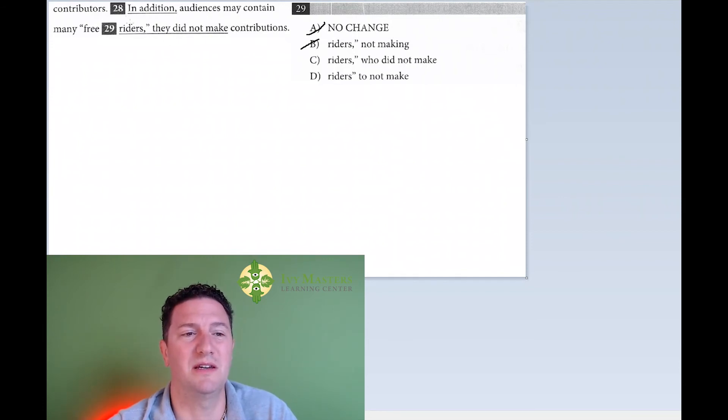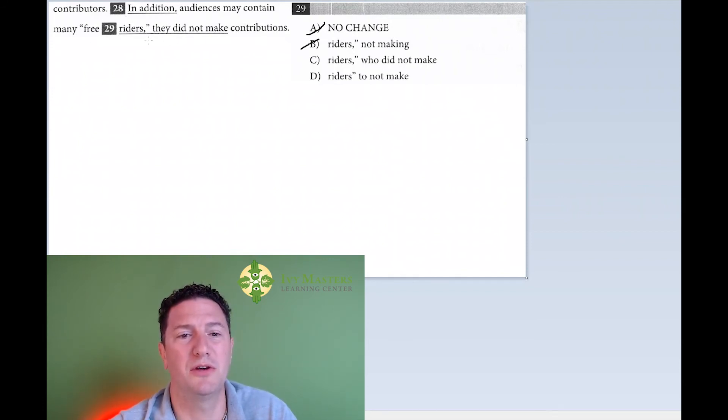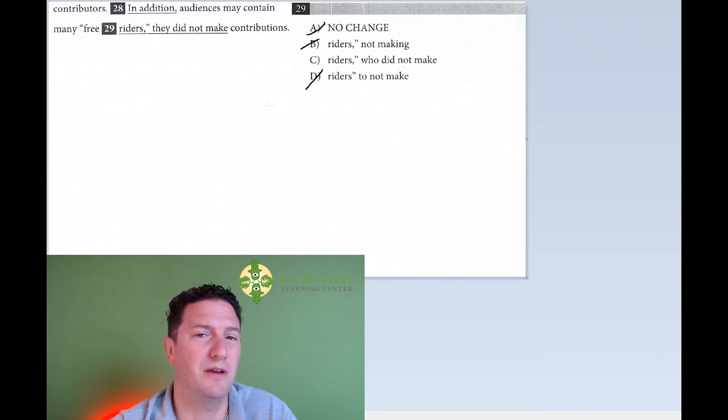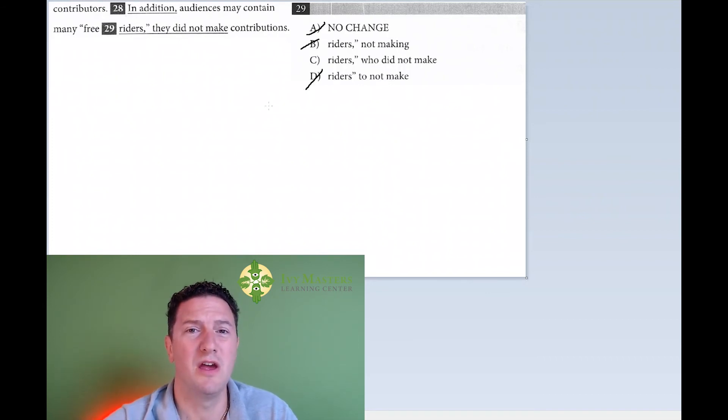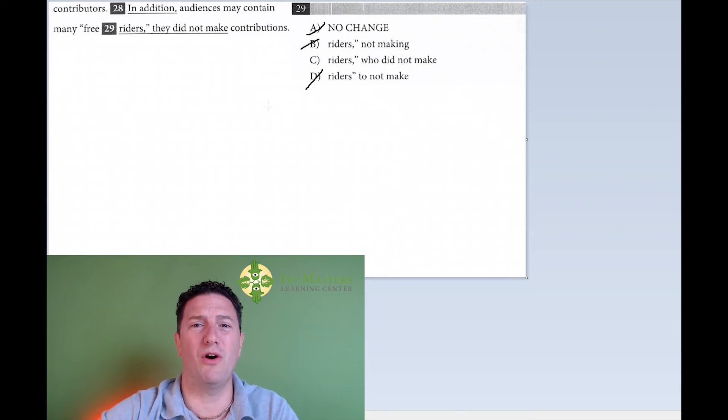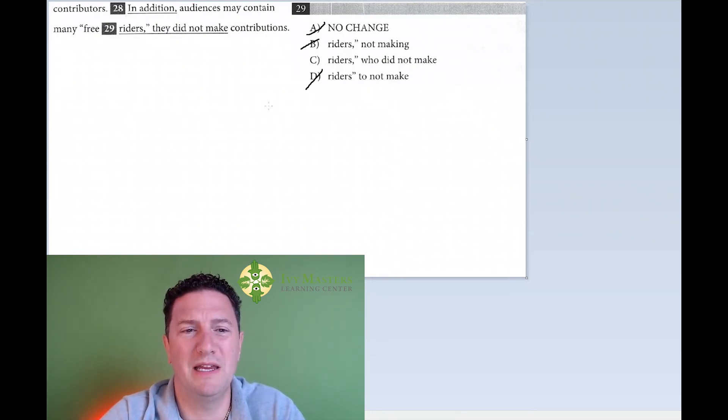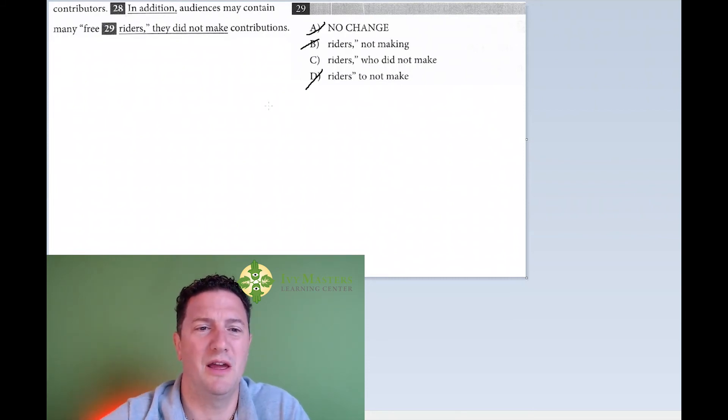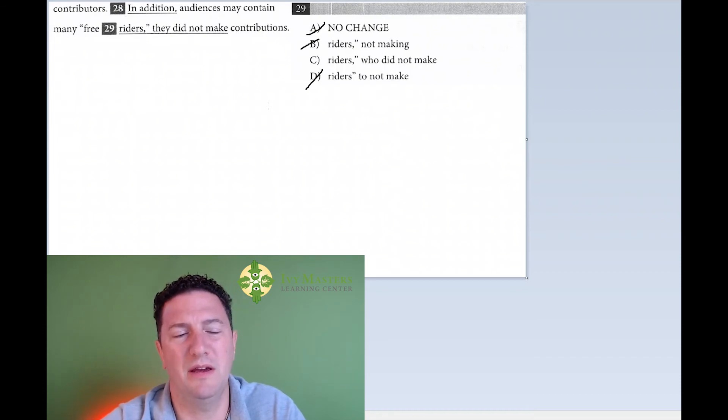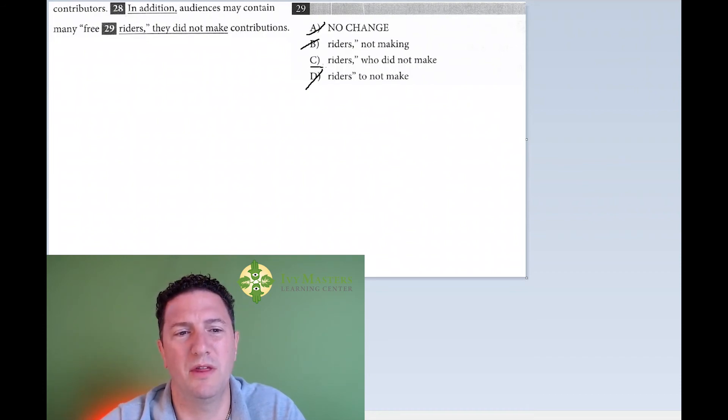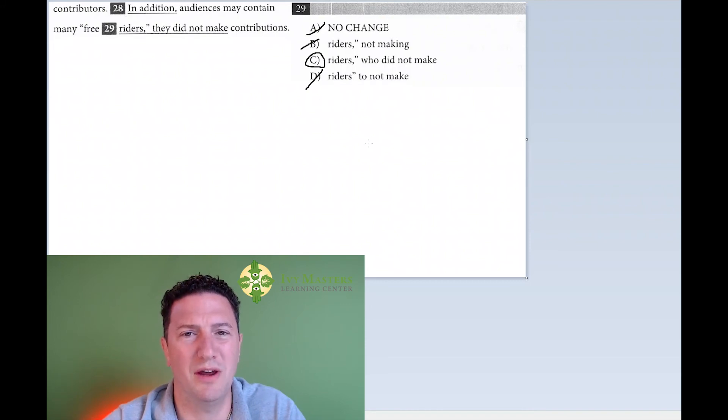Answer choice D: In addition, audiences may contain many free riders to not make contributions. Hopefully that just sounds bad as well. So you would have to play by ear and that would be answer choices B and D are gone because hopefully they don't sound very good. Answer choice C is your correct answer.